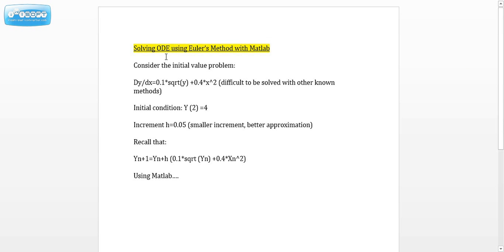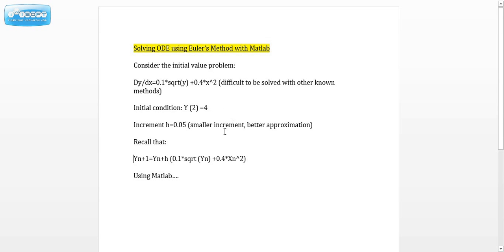Let's consider the initial value problem: dy/dx equals 0.1 times the square root of y plus 0.4 times x squared. As you can see, this equation would be very difficult to solve with other methods. We have the initial condition y(2) equals 4, and we choose the increment h to be 0.05.